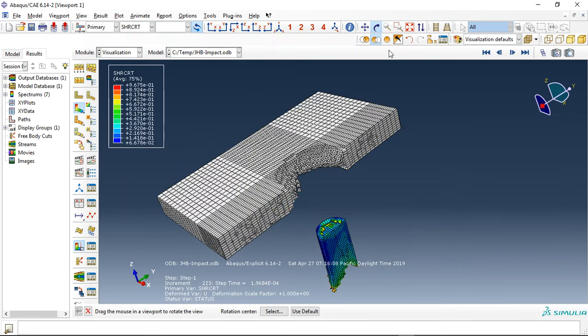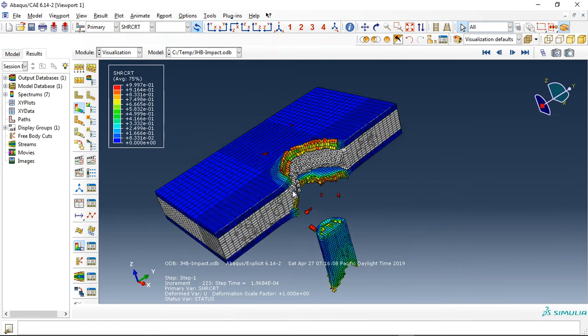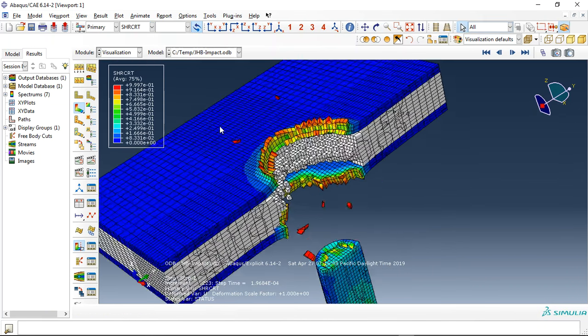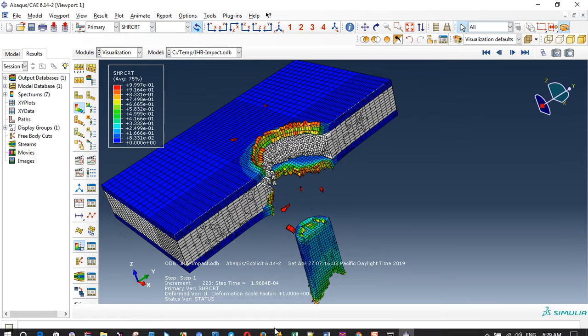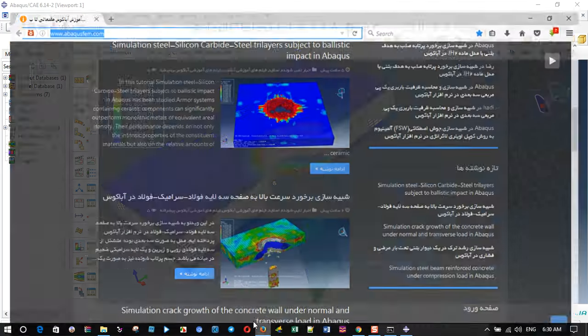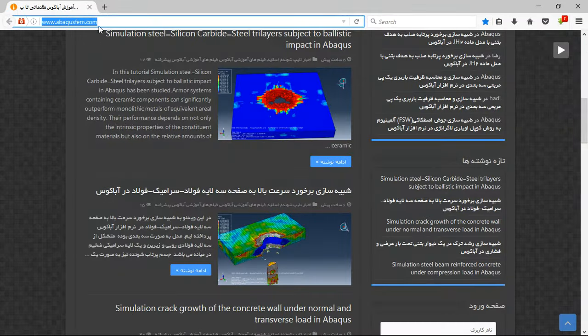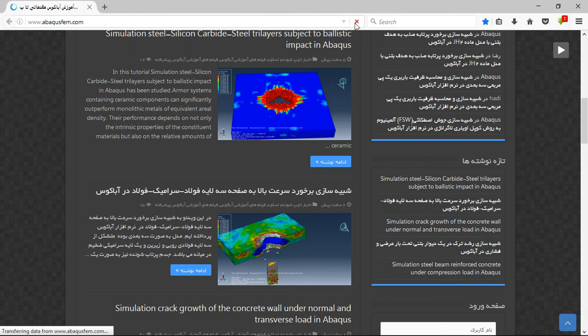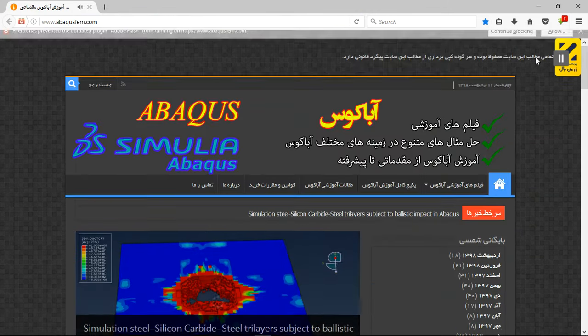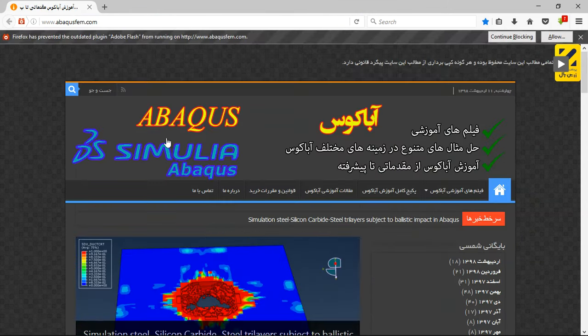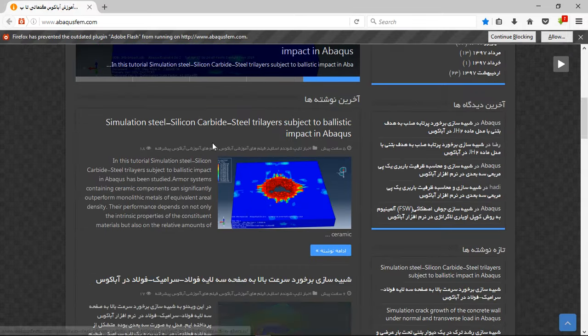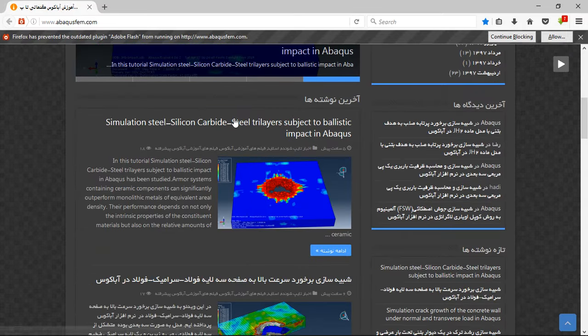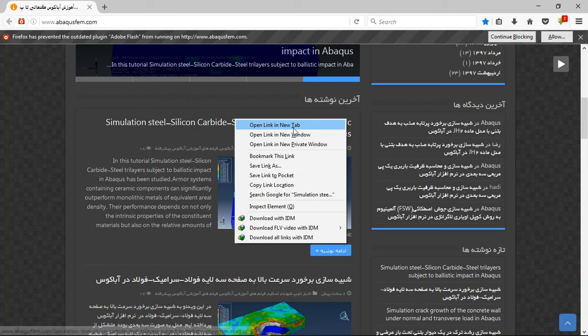For instance, this is the shear damage for the steel part. So if you need this part, you can come to our website. There are many English tutorials provided for English users. Click on this item, open new tab, or click on the blue side.